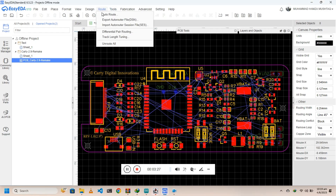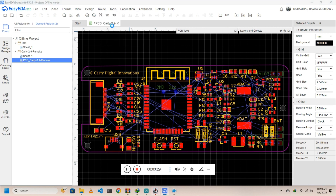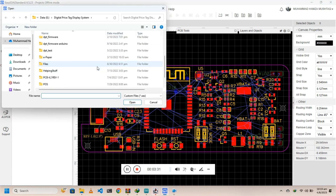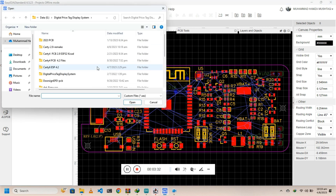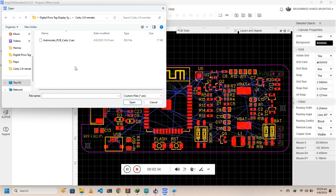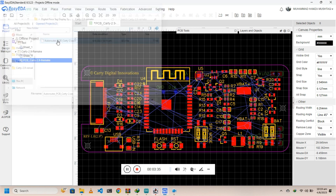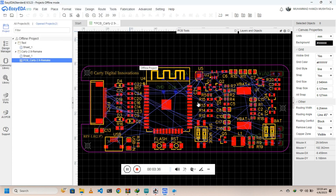Open EasyEDA, then click 'Route', then 'Import Autoroute Session File' and select the file in the same directory. Wait for it to load and you are done. Thanks for watching.